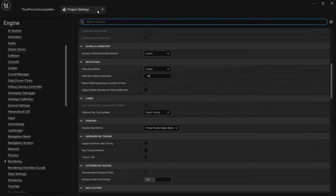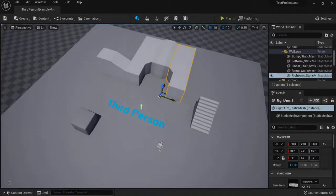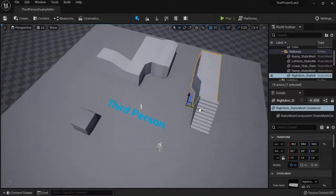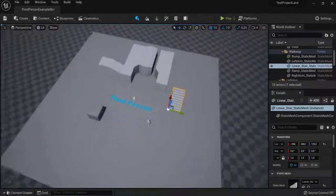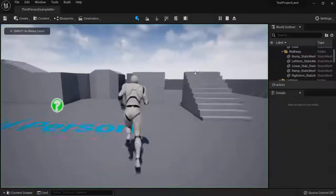Set the Reflection Method to Lumen as well. Now when I move around objects, the shadow is automatically corrected and the lighting is dynamic.